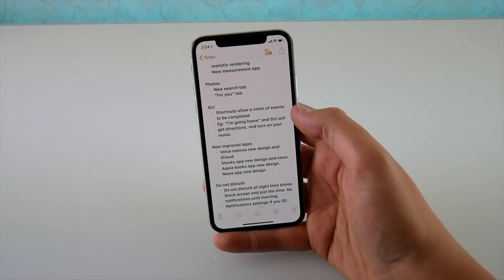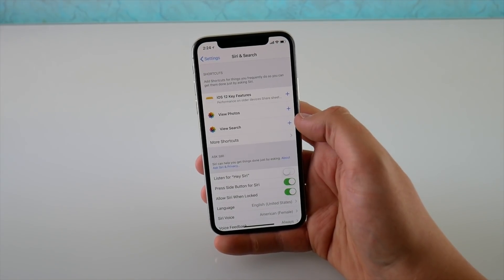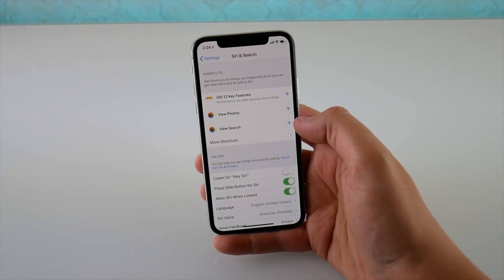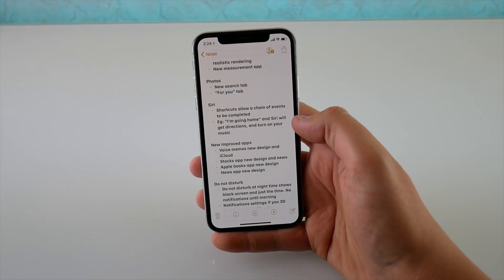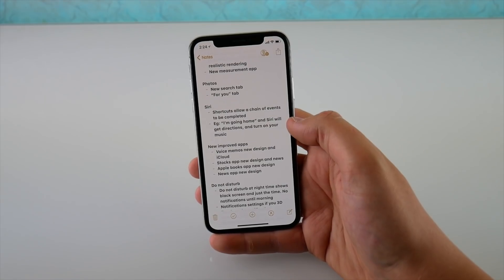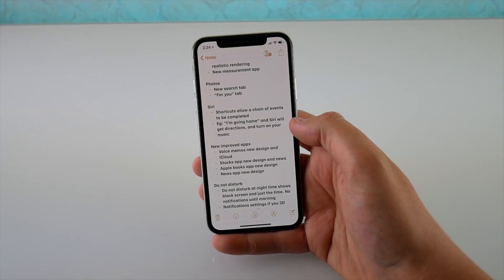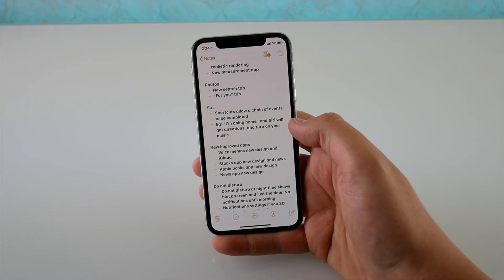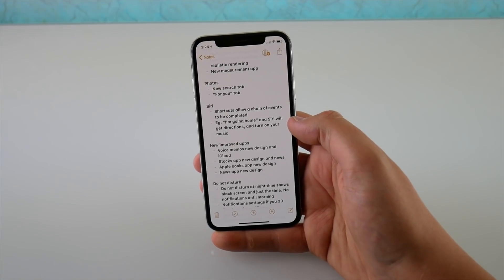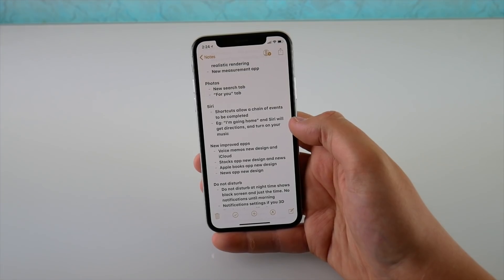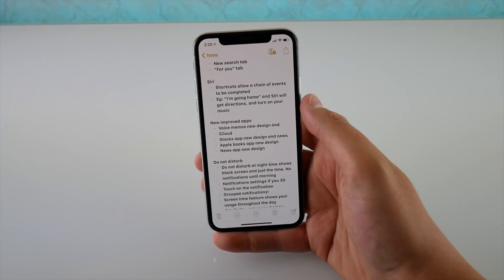We have some new improvements to Siri. Jumping into Settings and into Siri and Search, we have a feature called Shortcuts. If you tell Siri a trigger word, it triggers an entire chain of events — for example, saying 'I'm going home' can get directions home in Apple Maps, turn on your music, and connect to Bluetooth in your car. Every app on the App Store now gets access to Siri Shortcuts, not just a specific registered list.